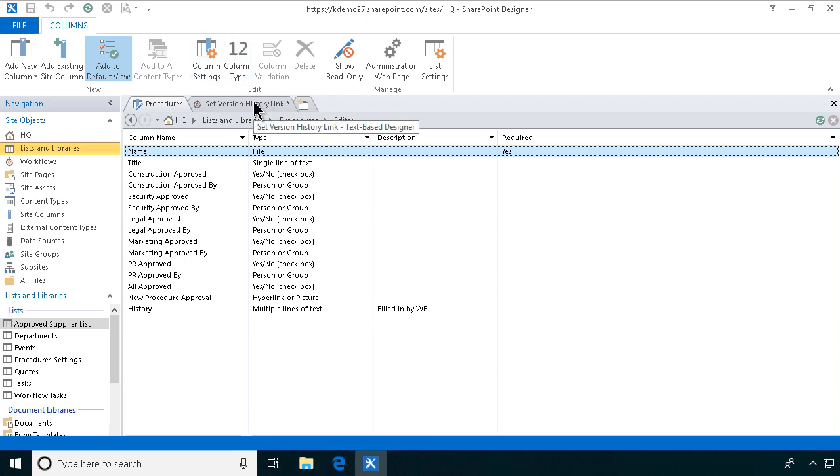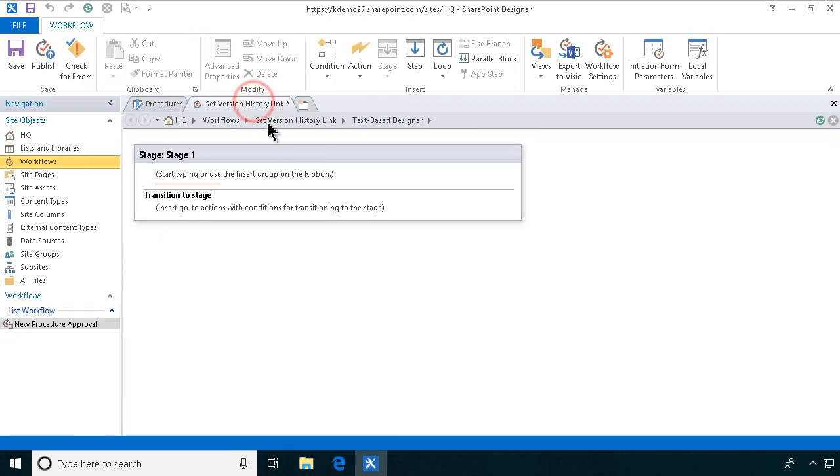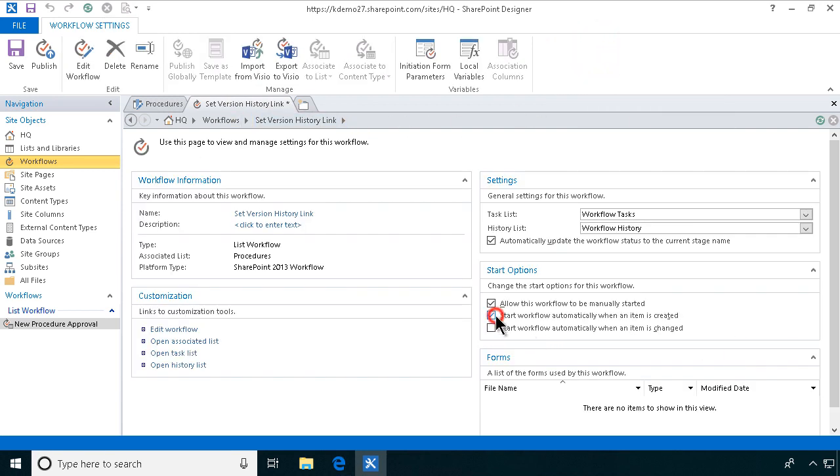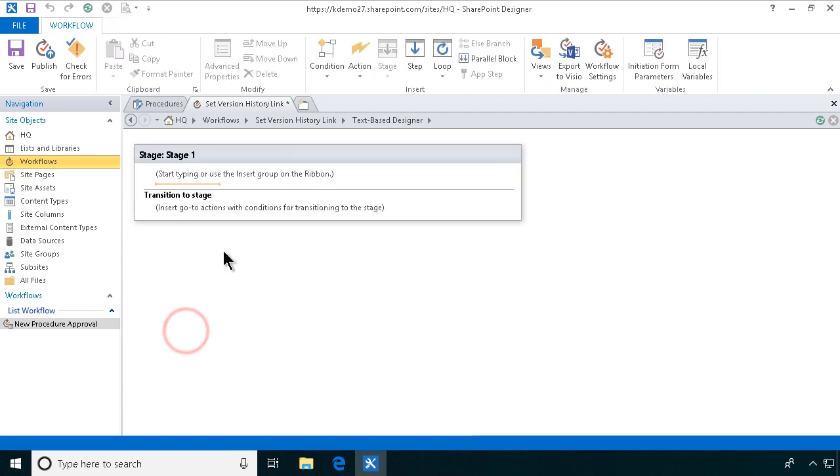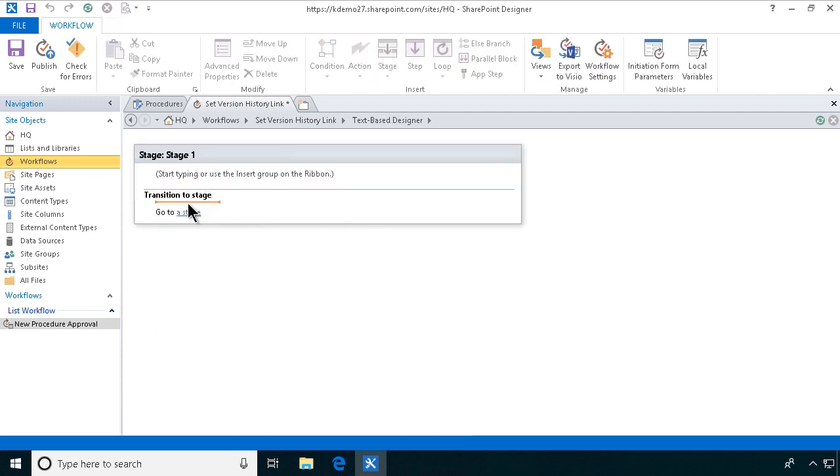So then we're going to work on this workflow and we're going to start by going into workflow settings and starting this workflow automatically when an item is created, when it's uploaded or created. Then I'm going to go and open the workflow and of course we're going to go to the end. We always do that in SharePoint 2013 workflow.